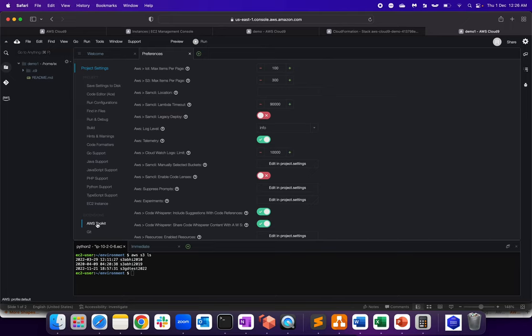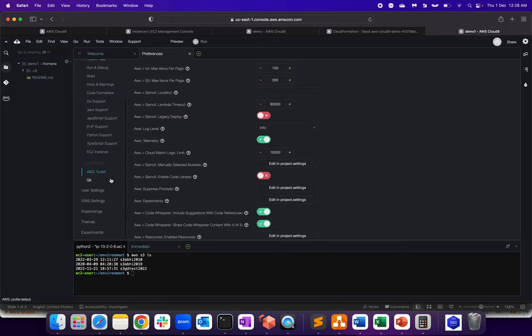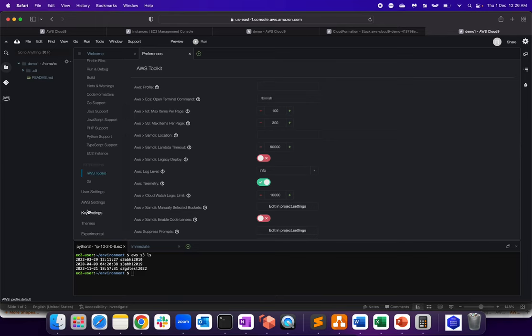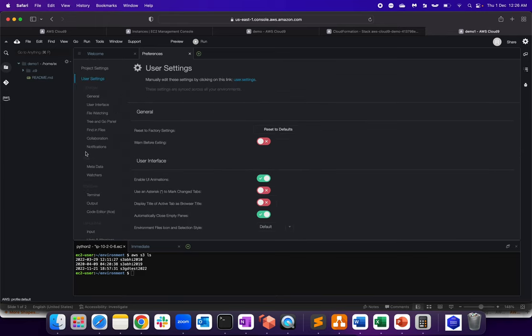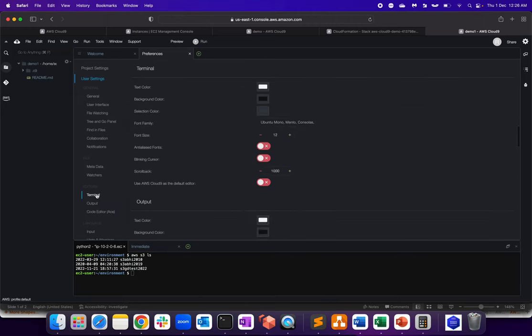Now, if you just click on, this is the project setting, AWS toolkit. Now, if you go to user setting here, you can change as per your requirement. One of the important one you will play around a lot is terminal. So you can change the color and everything.